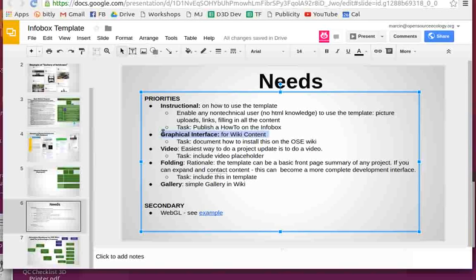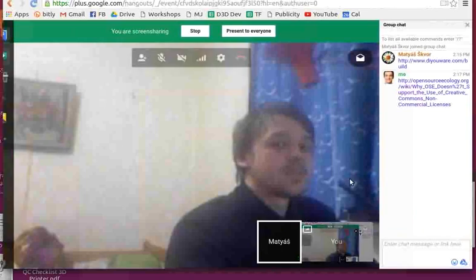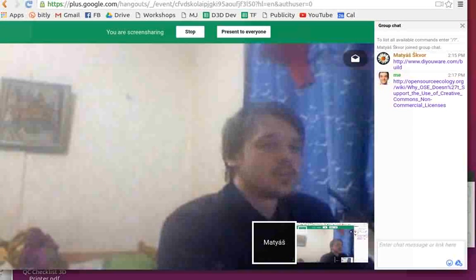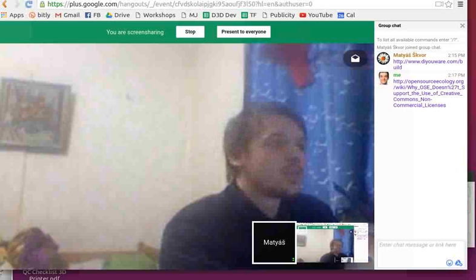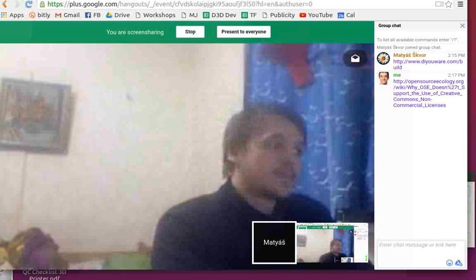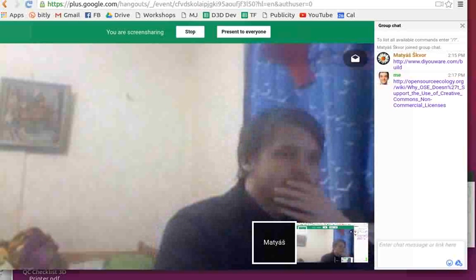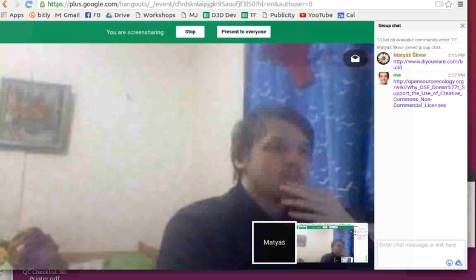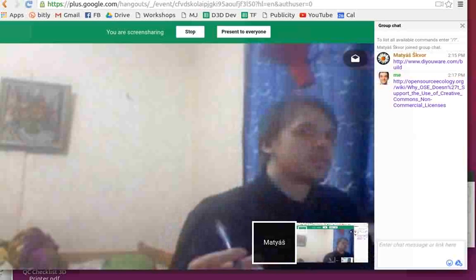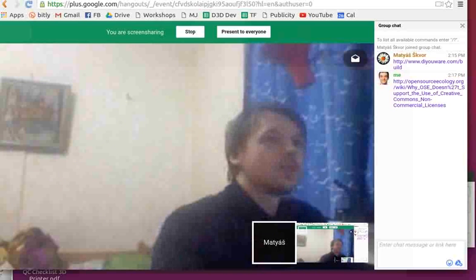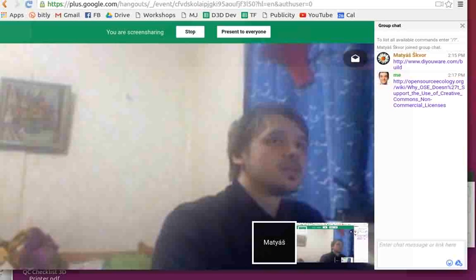We can take the idea but can't really use that NC-licensed tool. Maybe in OpenBuilds there's something similar. I'm going to send you the page about NC — you need to read this. It's about NC licenses and why we can't use those. So the development process is much more complicated. We can start with the infobox as far as structure for what the wiki can have.